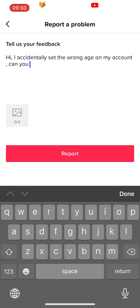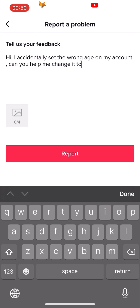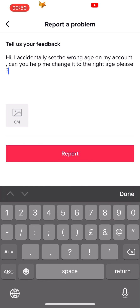And that draws an end to this tutorial. Please like the video if you found it helpful and subscribe to Foxy Tech Tips for more TikTok tips and tricks.